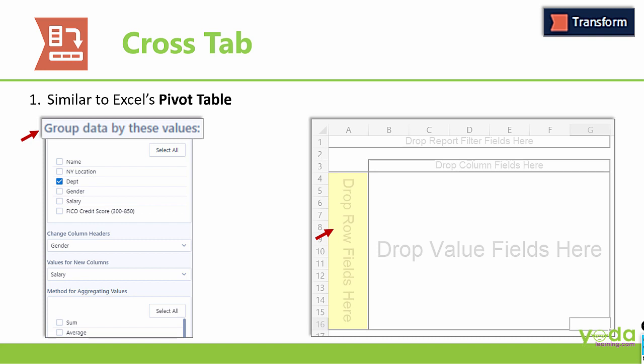Next, we have something called Column Fields in the Pivot Table, which is again represented by Column Headers in the Alteryx Tool of Crosstab.